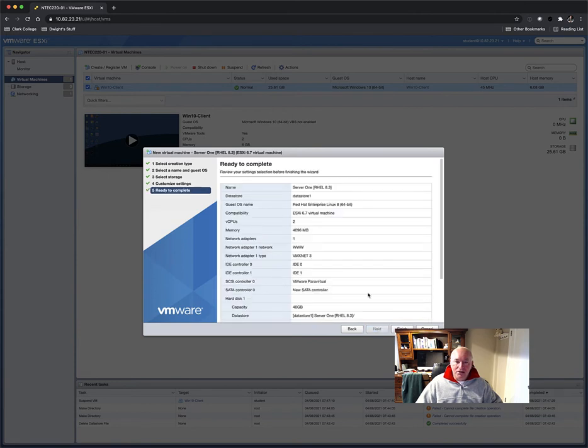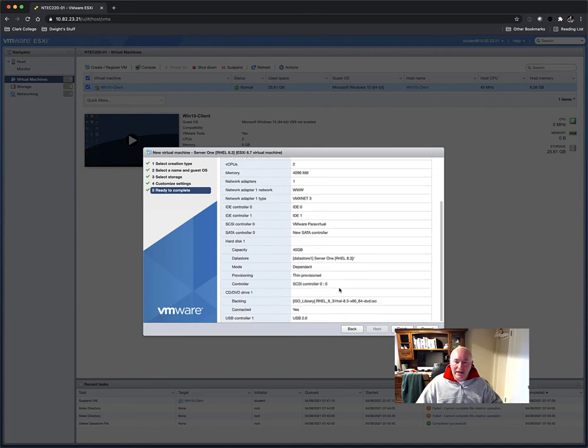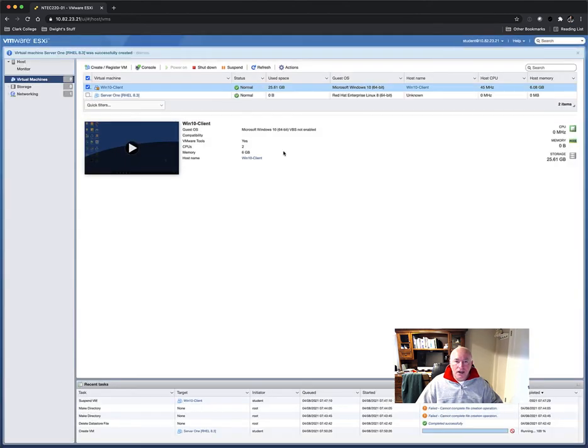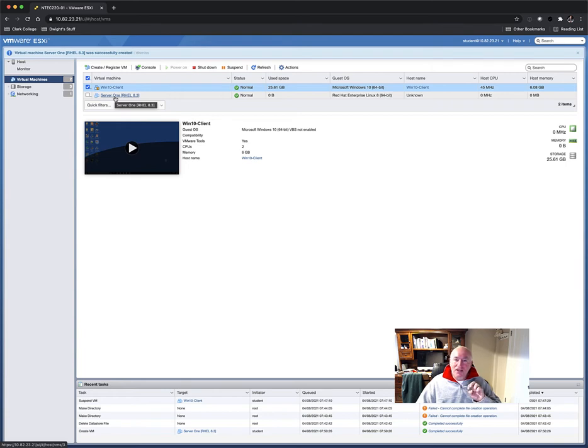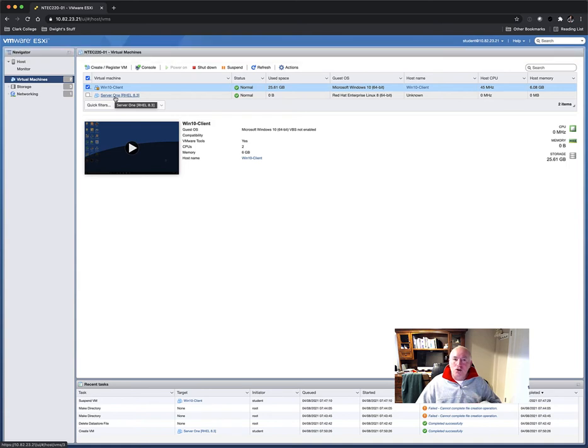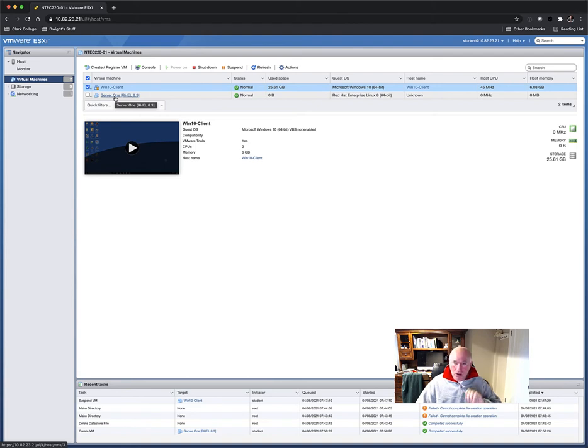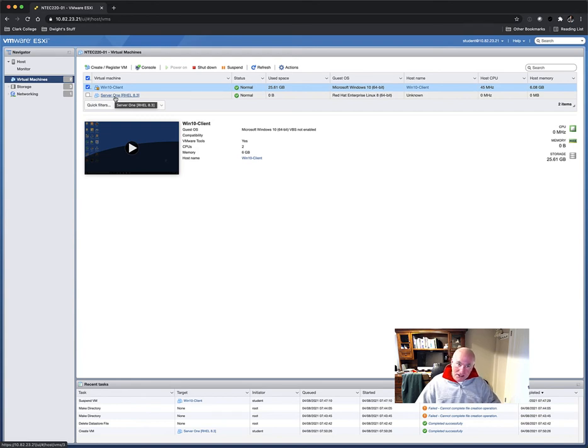This just gives you a readout of what you already selected. So you can look at that before you hit Finish. And now it has created my server. Now remember, we haven't installed an operating system. What a hypervisor does, what ESXi does, is just create virtual hardware. So we've literally created a virtual physical server. We've created a motherboard, RAM, CPU, that kind of stuff, hard drive.